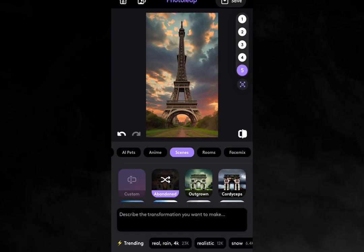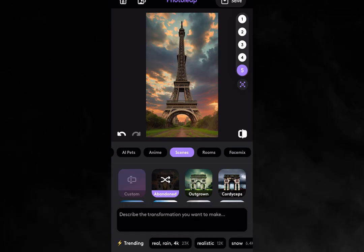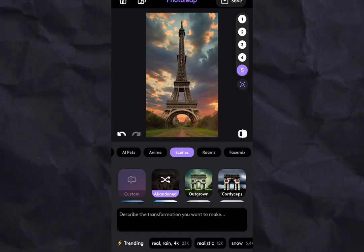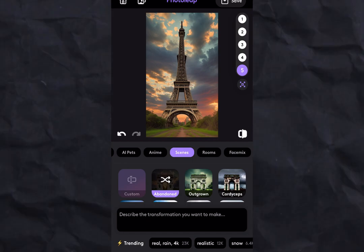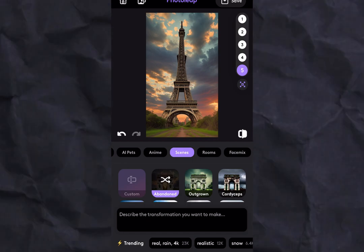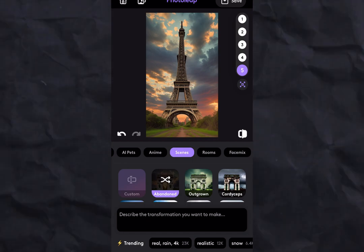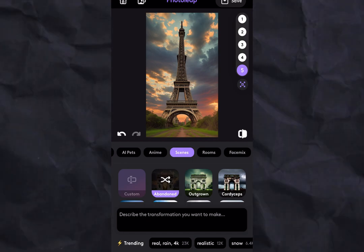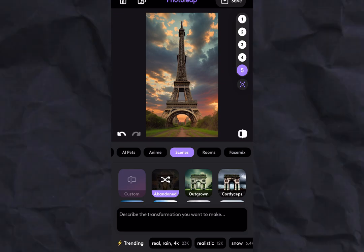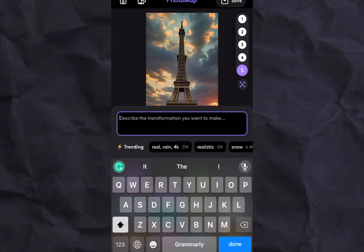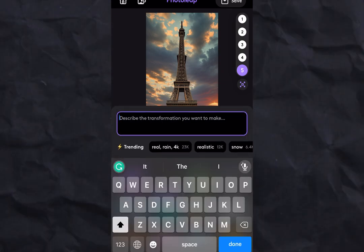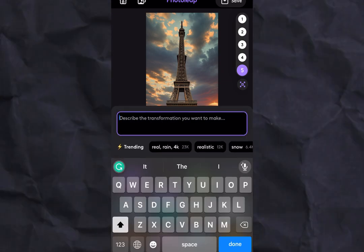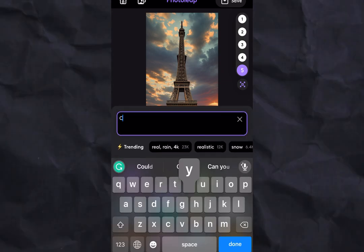In the upper right corner, you can choose number 5 for an even more intense result. Get ready to be wowed, but that's not all. You can also customize the transformation of your photo by typing in your desired style in the prompt box.